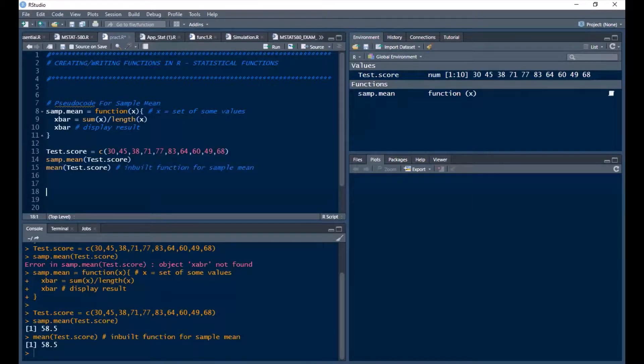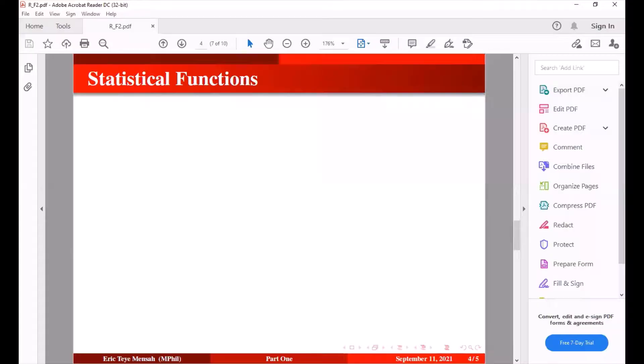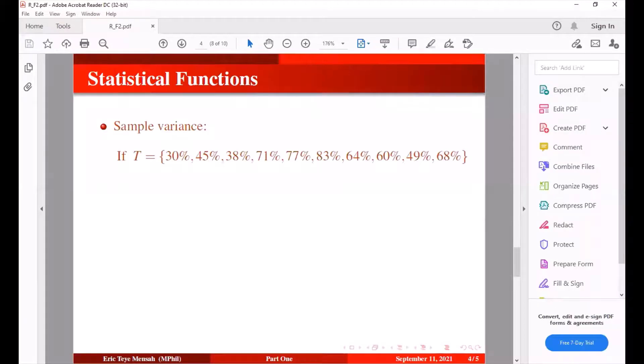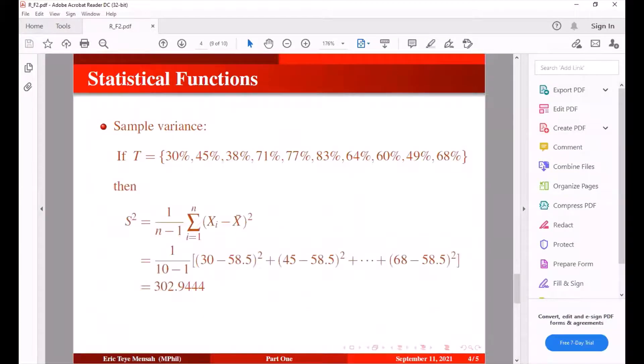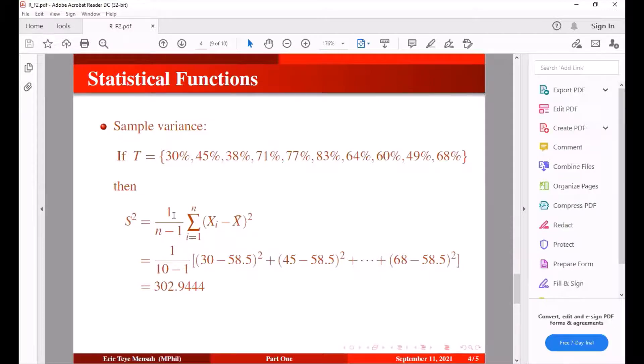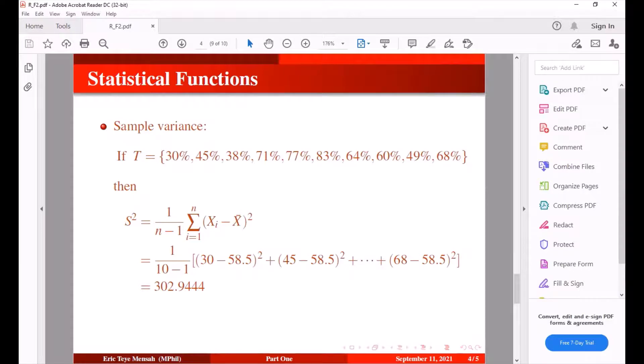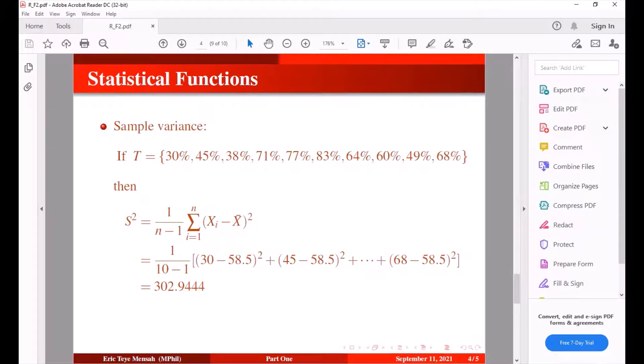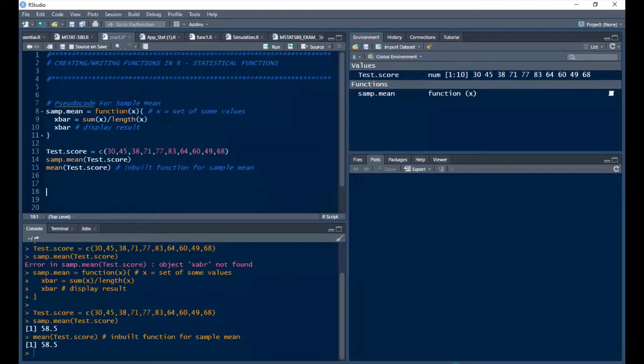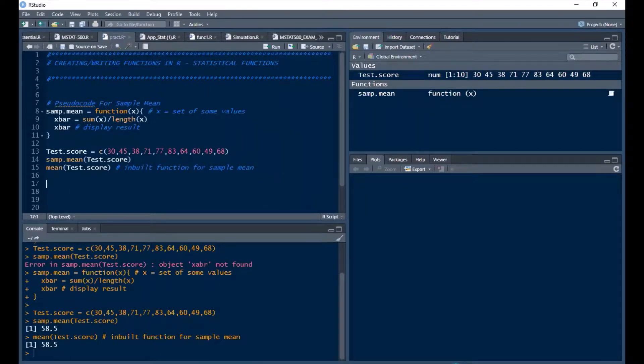So if you run this we're going to get the same results. Now the next is how do we compute the sample variance for the same test scores. So we know the sample variance is given as this: one divided by n minus one then the sum of the squares deviations, right. So we have to do this in R. Let's look at, we know how to do the manual one, so let's learn how to do it in R, that's writing our own function to execute the same command.